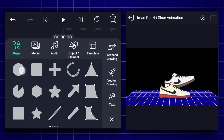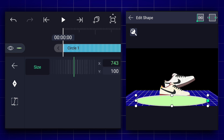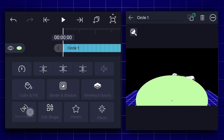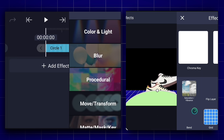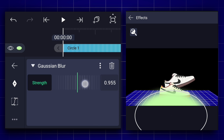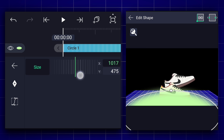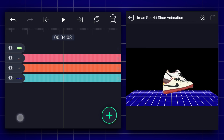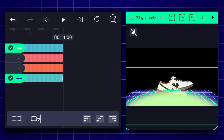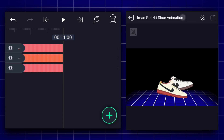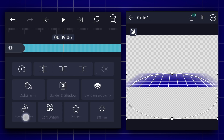Now add a circle shape and adjust the shape as shown. Apply gaussian blur to this shape and adjust the blur strength. Let's extend this layer duration. Now select these two layers and tap on the masking icon. Let me adjust the mask a little more.